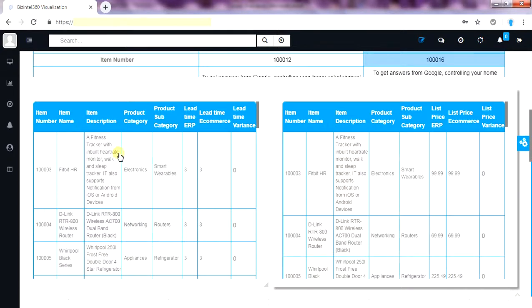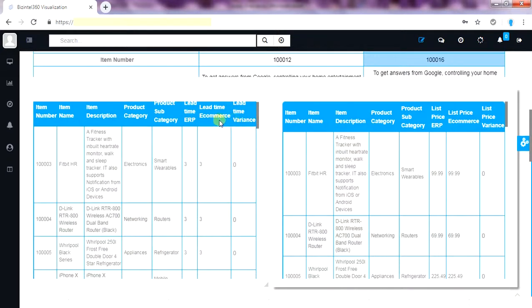We can create a similar variance between lead time, list price, discount price etc. between two systems and can enhance your product data quality. Here is lead time variance between two systems. Similarly we have list price variance.